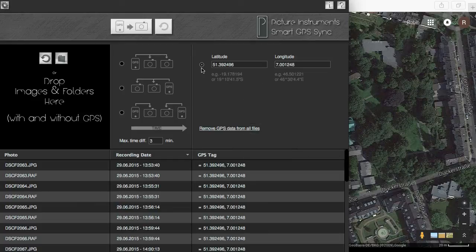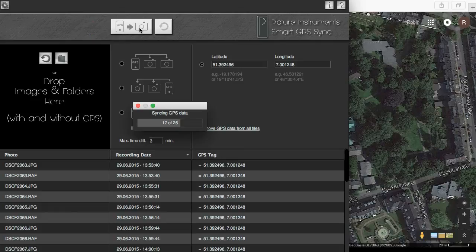Use this button to write the GPS data to the EXIF files of the photos previously containing no GPS data.